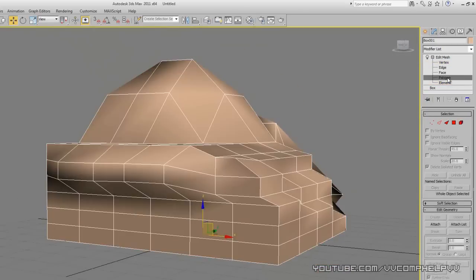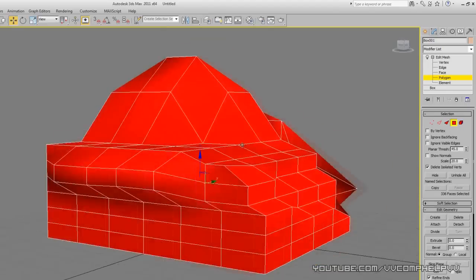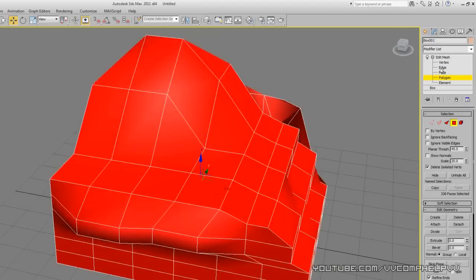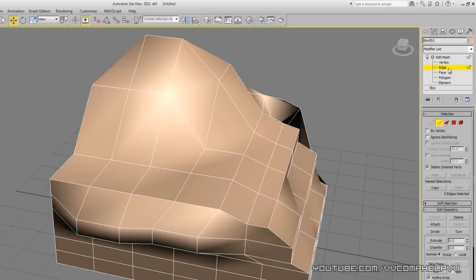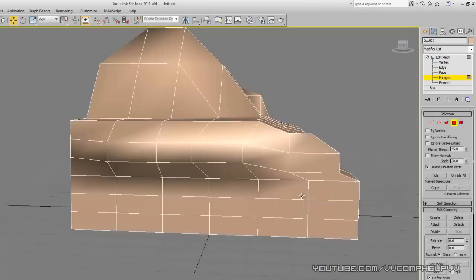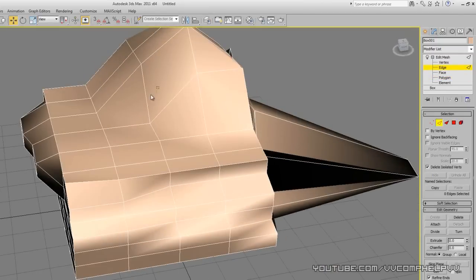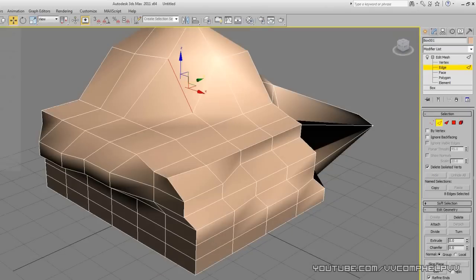Elements really come in handy — for example, when you convert a spline that you've extruded into a geometric shape, so you can start editing its vertices, edges, and faces. I'll show you that later on.